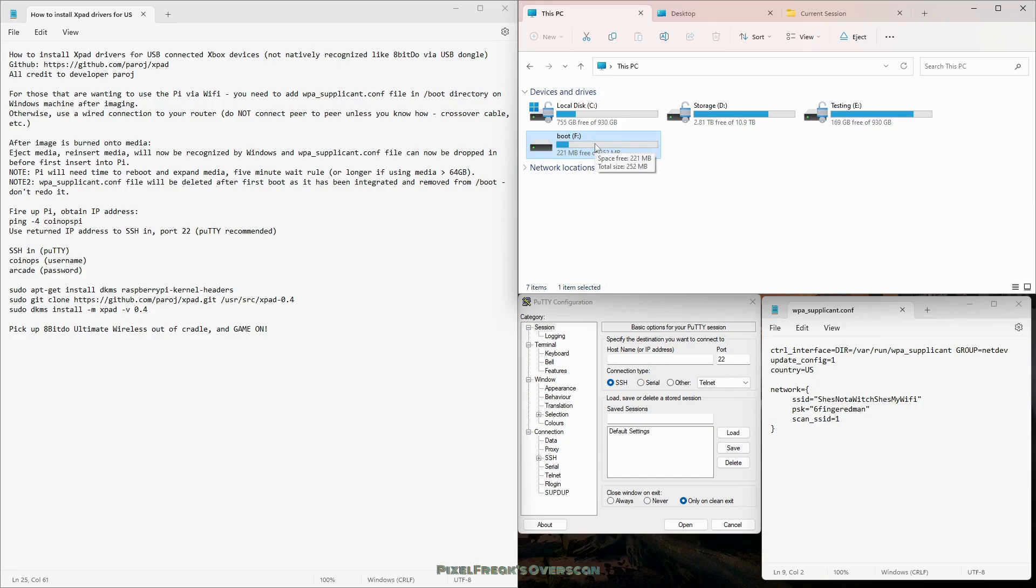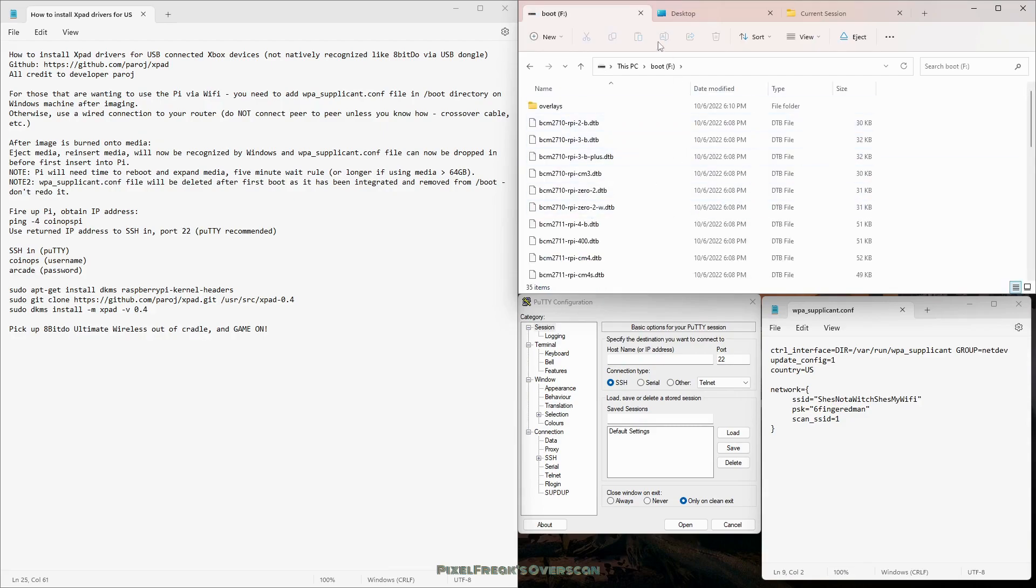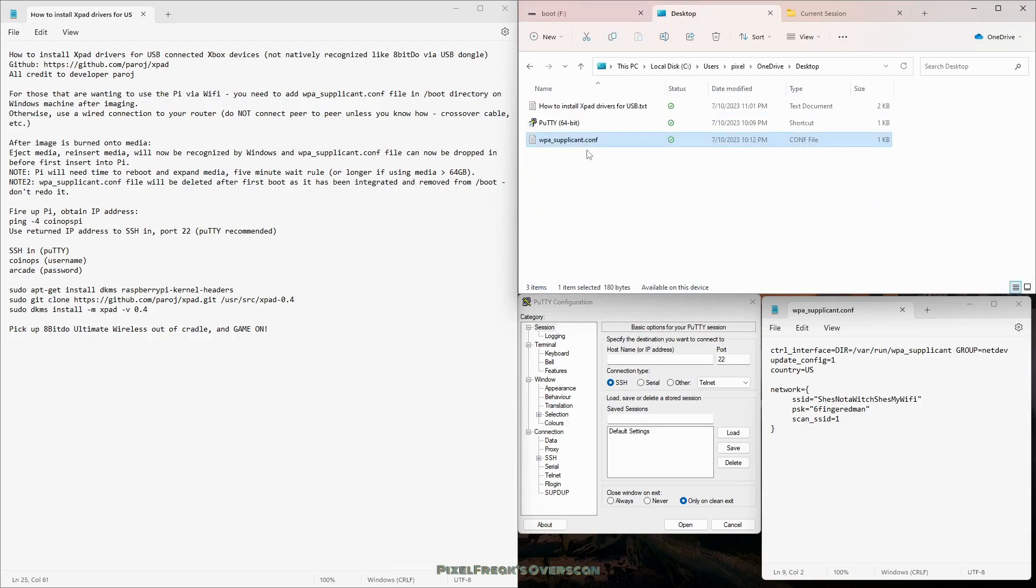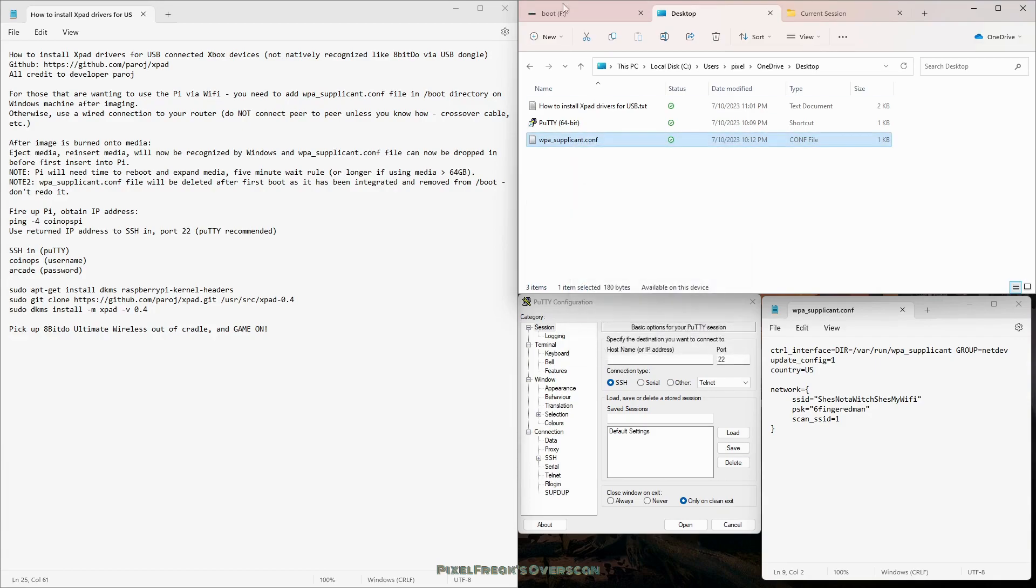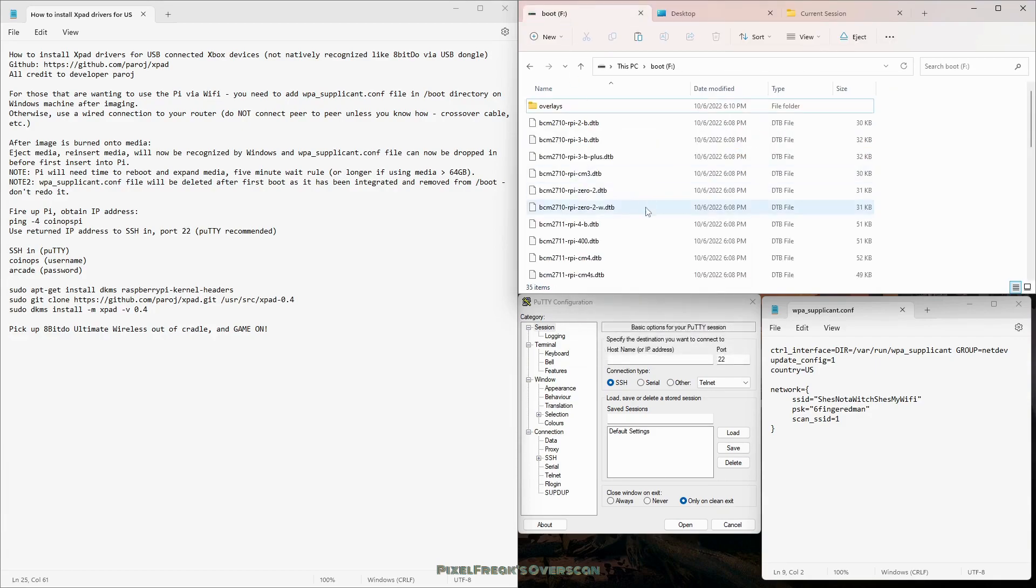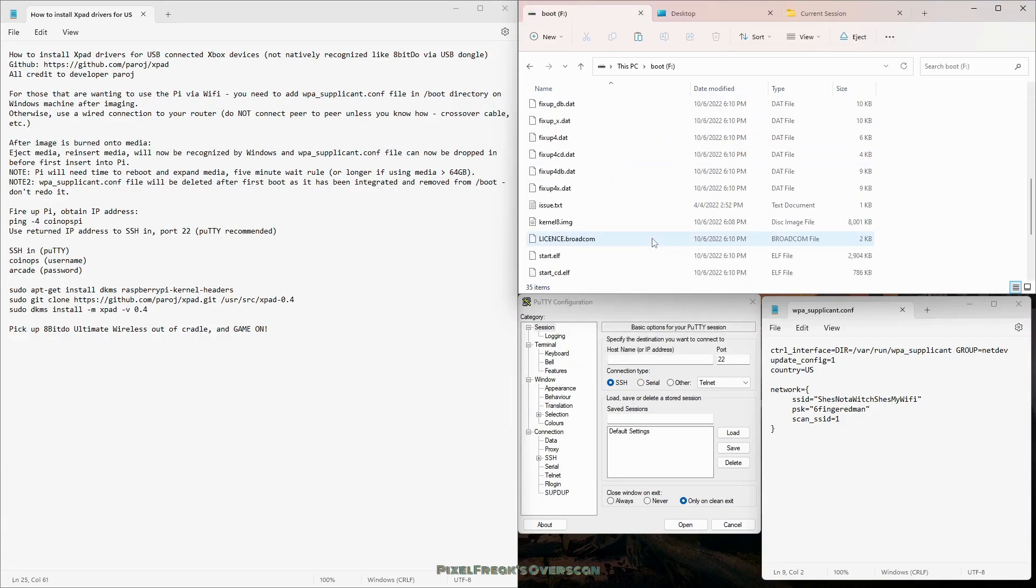Eject it, put it right back into your Windows machine. Don't even put it in the Pi yet. Put it back in your Windows machine and you get the boot drive. If it gives you the warning that there's something wrong with it, you need to scan it, just ignore Windows.